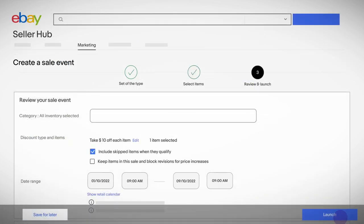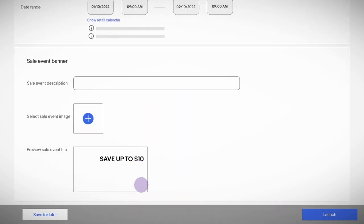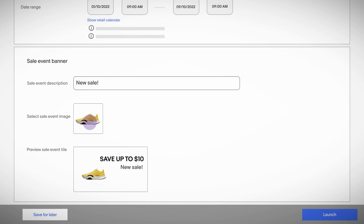Step 3. On the Review and Launch page, pick the dates you want to run your offer. Next, set up your Sale Event banner, which buyers will see across the eBay site. Write a description and choose an image that ties in with your sale.